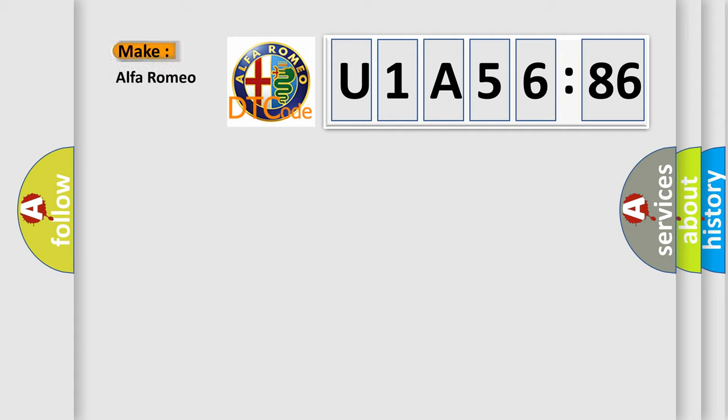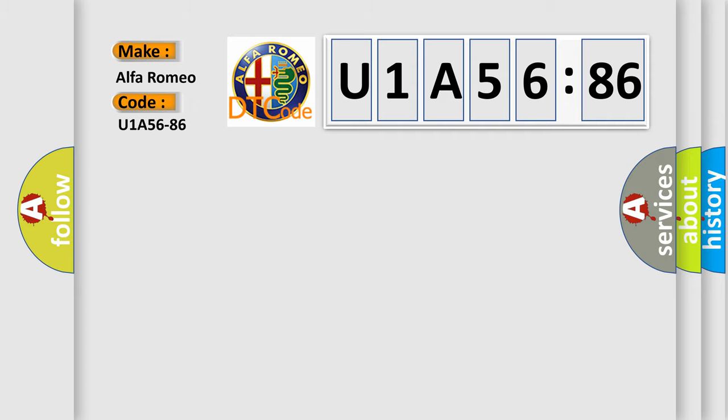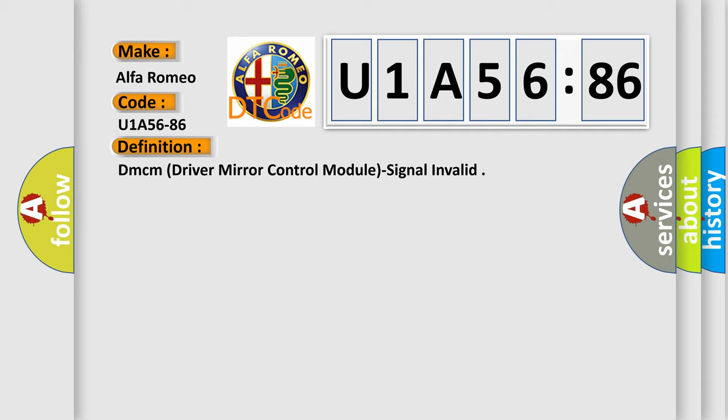So, what does the diagnostic trouble code U1A5686 interpret specifically for Alfa Romeo car manufacturers? The basic definition is DMCM driver mirror control module signal invalid.